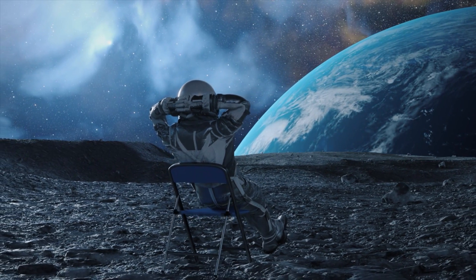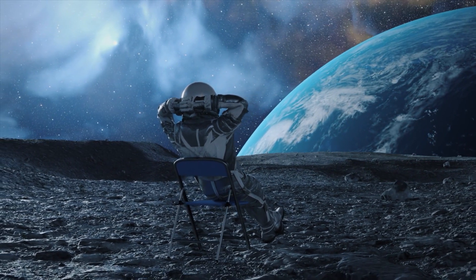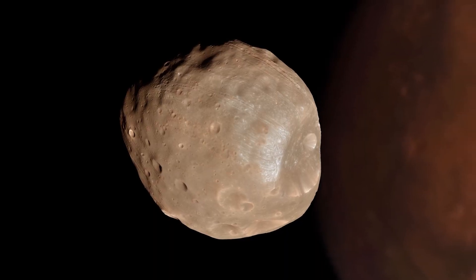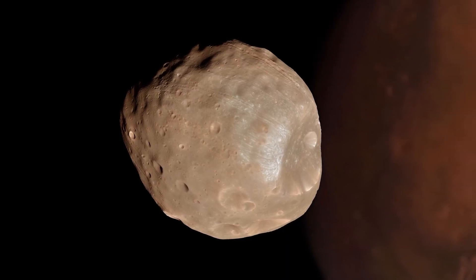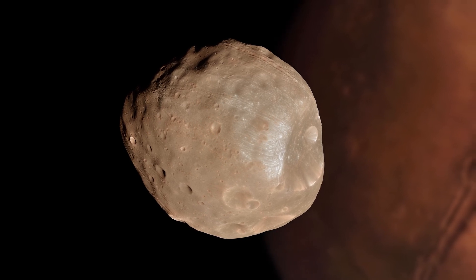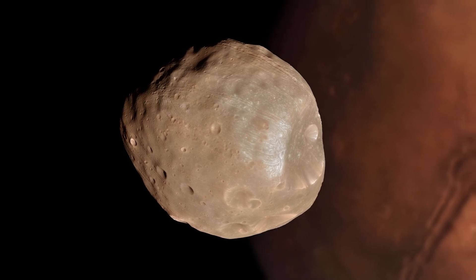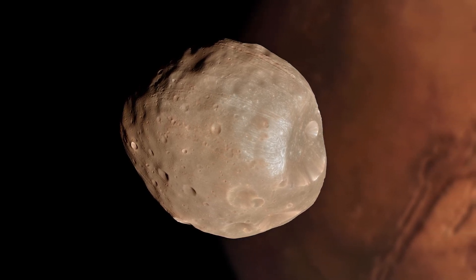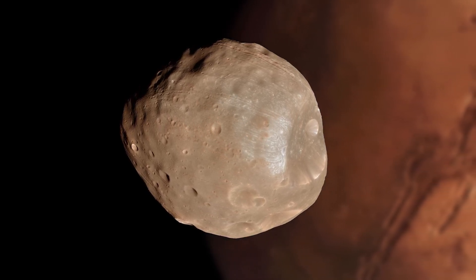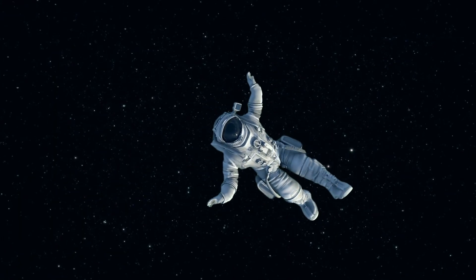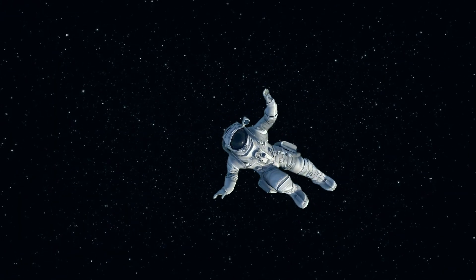On even smaller celestial bodies, like Mars' moon Phobos, gravity is so tiny, less than 0.06% of Earth's, that a careless jump could send you straight into space. Almost weightlessness.